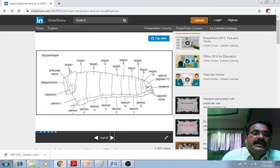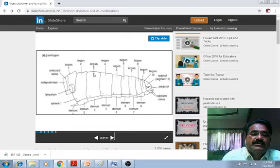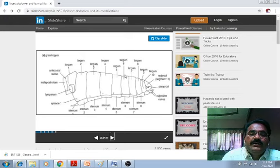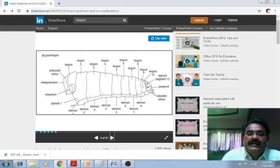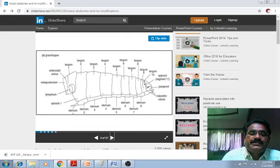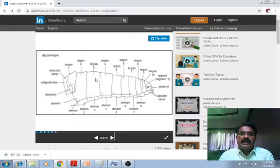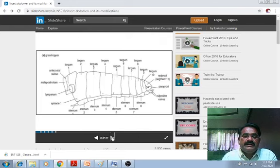Dorsally, there is the tergum: tergum 1, 2, 3, 4, 5, 6, 7, 8, 9, 10, and 11. These are the 11 terga present on the dorsal side of the abdomen in insects.